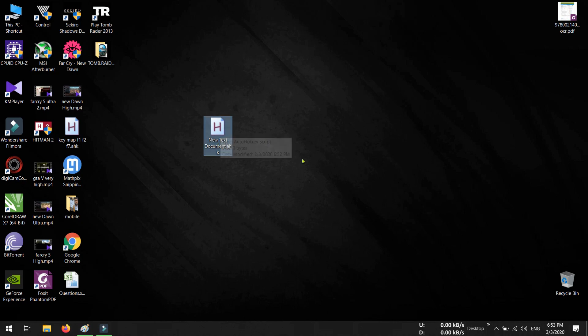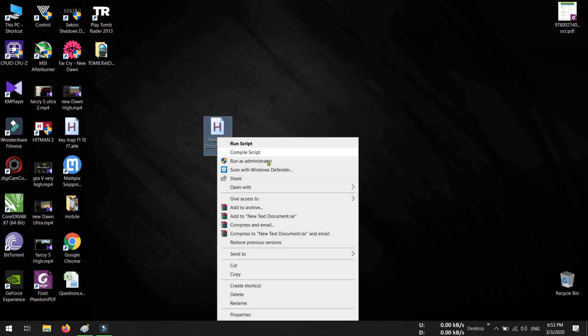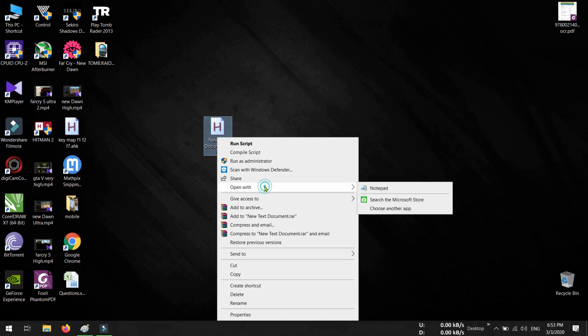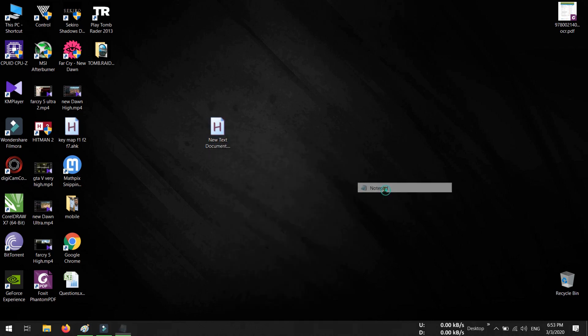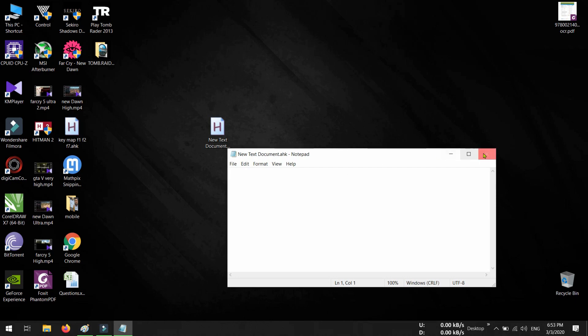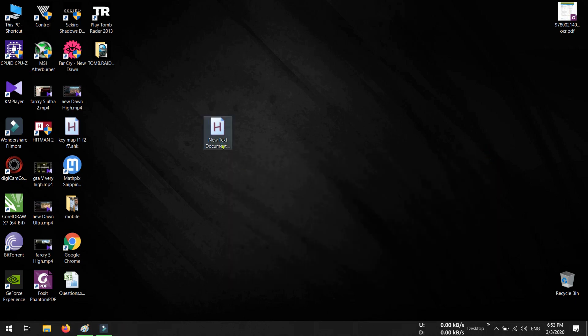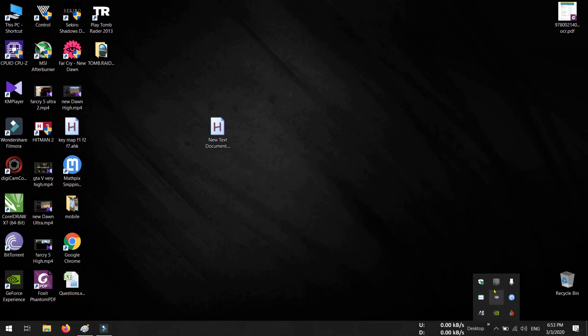Now you can open it with a notepad file and type your script, and then save it. Now when you double click over that script, that script will run in the taskbar.